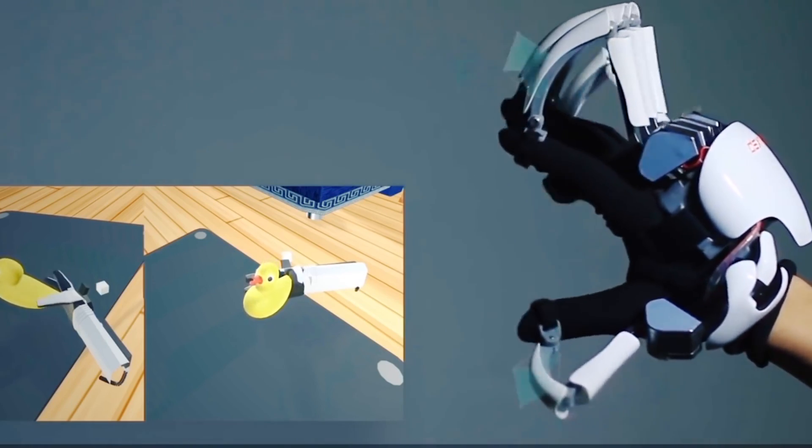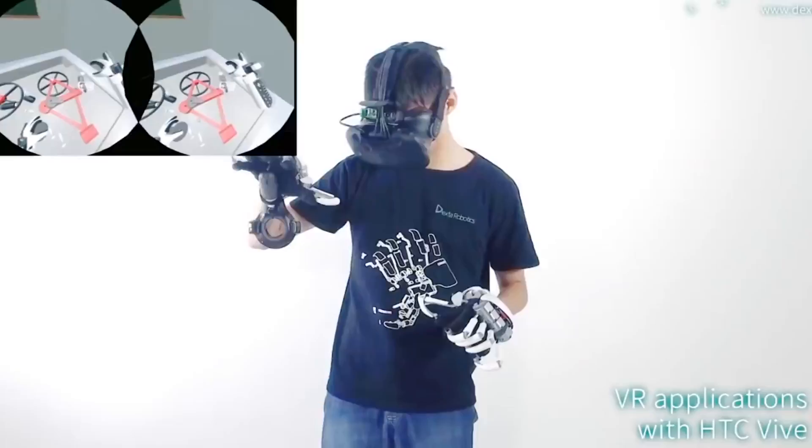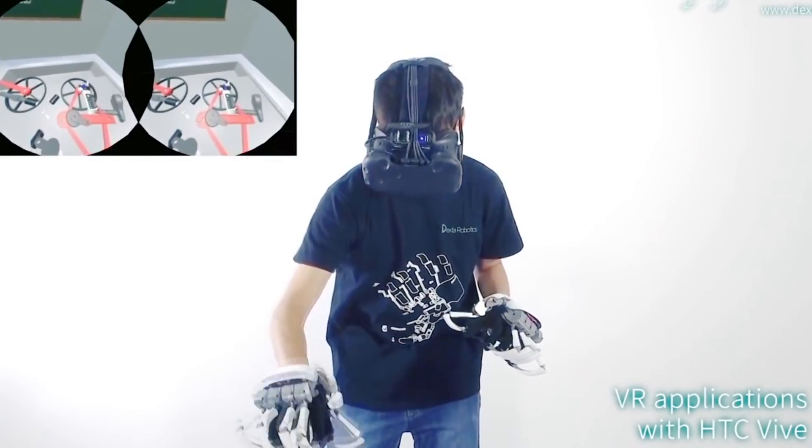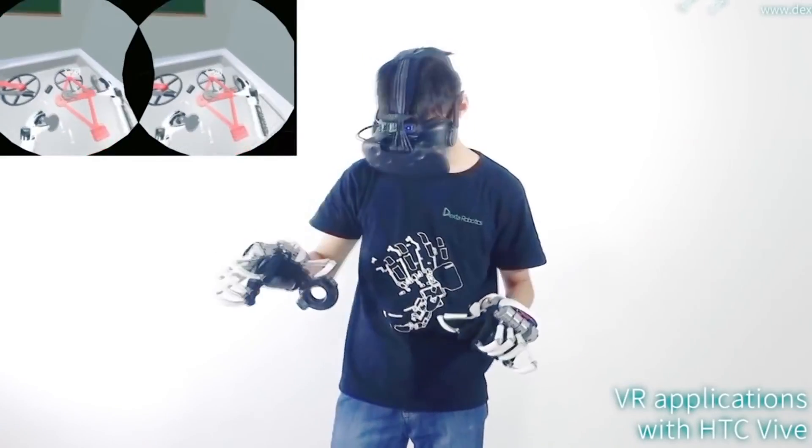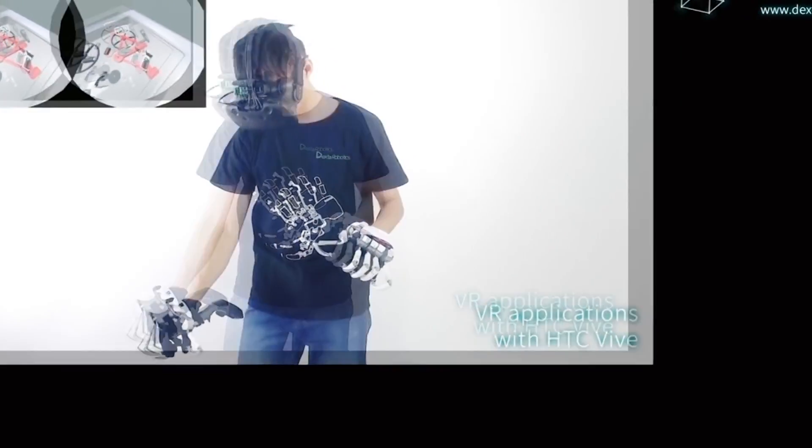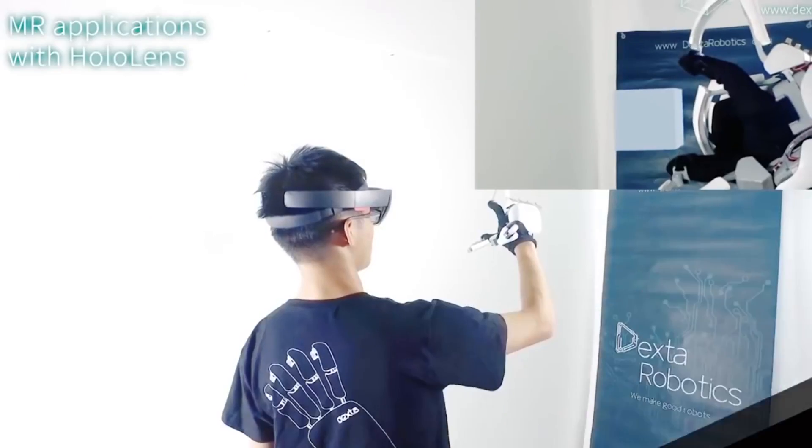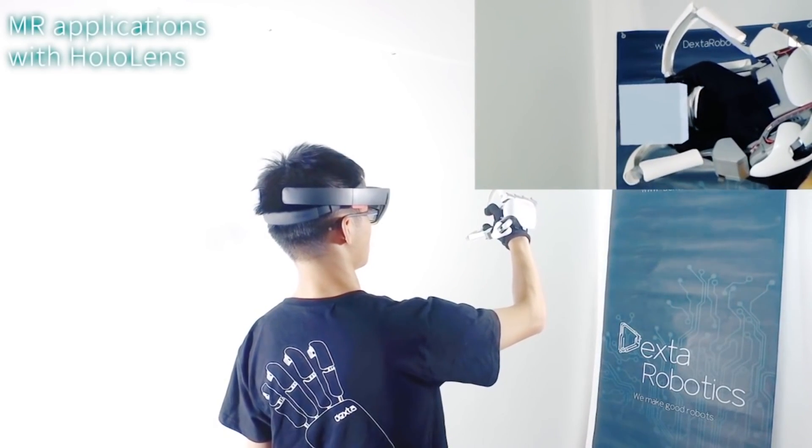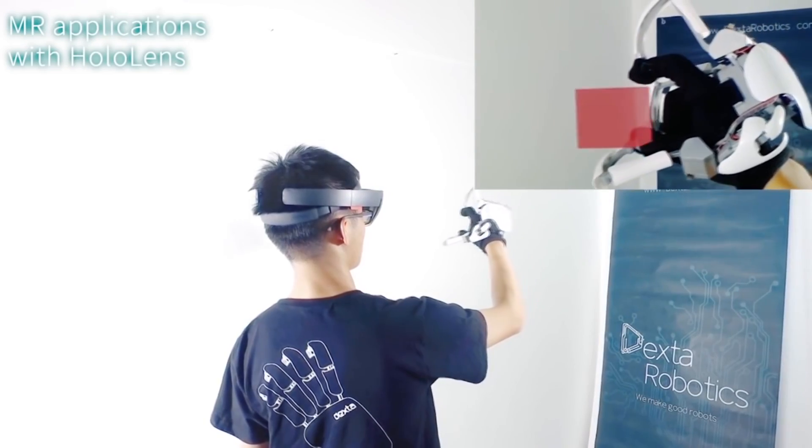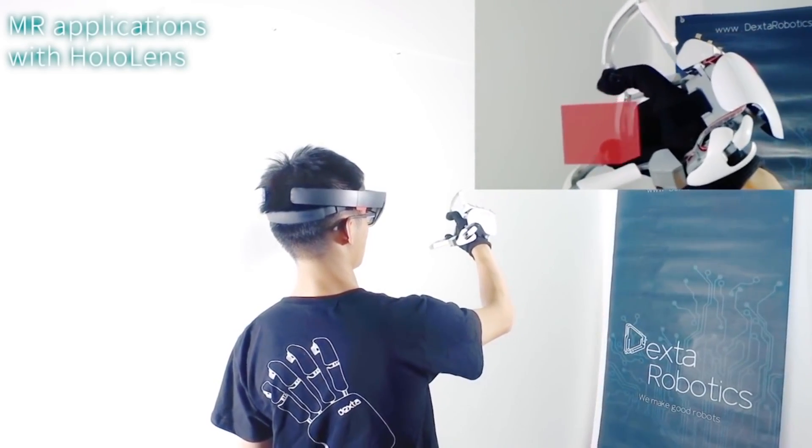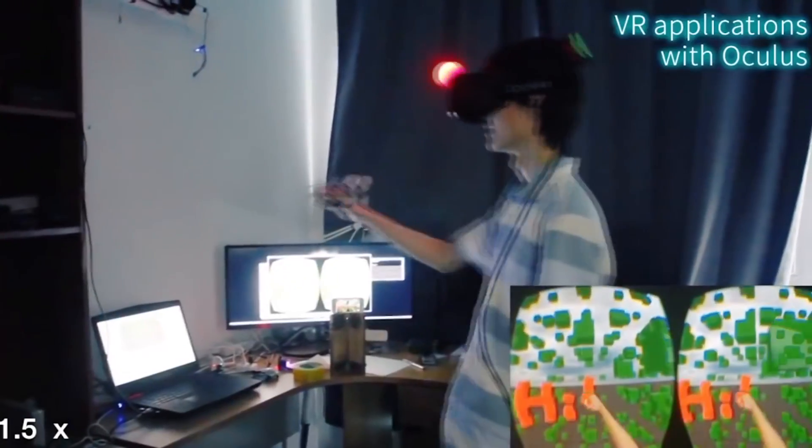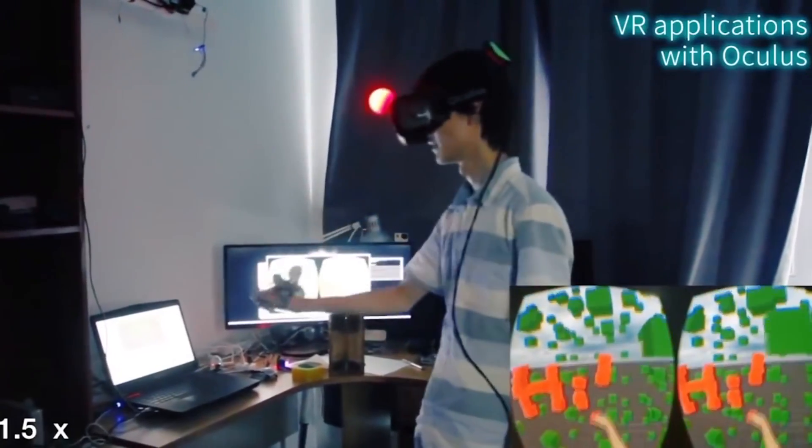Not only do the Dexmo gloves allow you to feel the object's density, but also the shape and size of it. The developers claim that the gloves work perfectly with such devices as HTC Vive, Oculus Rift, and Microsoft HoloLens.